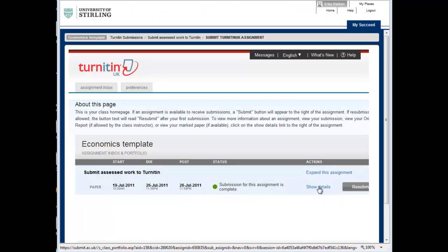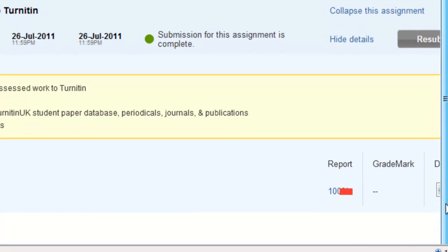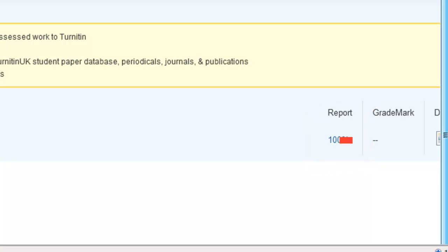To view the originality report, click on Show Details. Sometimes the report can take a while to generate. If it is ready, it will be listed underneath report with a percentage.